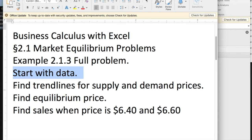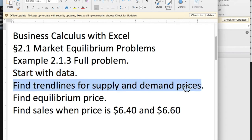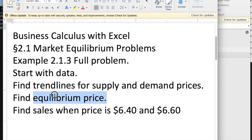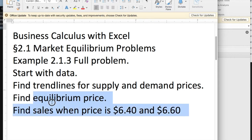Once we have the data, we'd like to find the trend lines for the supply and demand prices, find the equations that go with the trend lines, find the equilibrium price, and find sales when the prices are either $6.40 or $6.60.